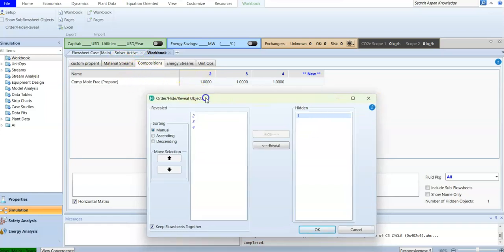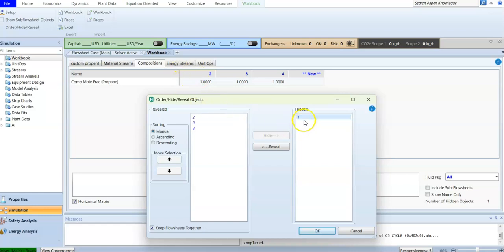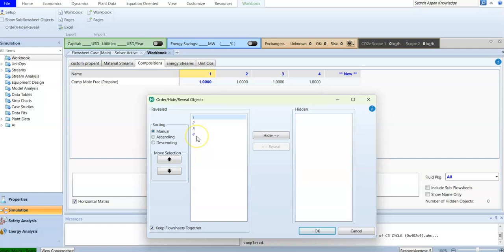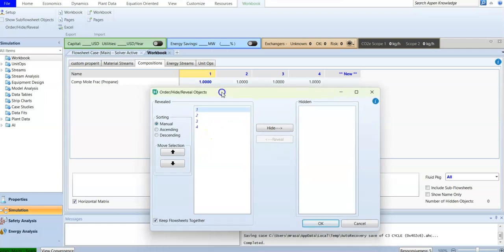If you want the stream to be shown again, you can select it and reveal it. It will be revealed in the workbook. You can also reorder streams using the arrow — moving it up so the order becomes one, two, three, four. This is how you hide and reveal streams.